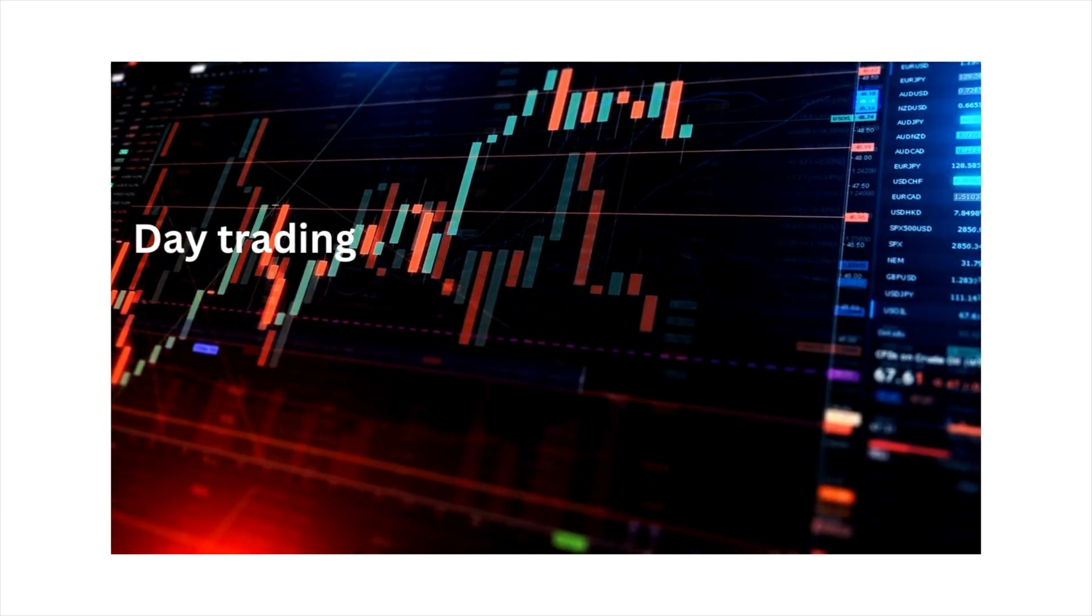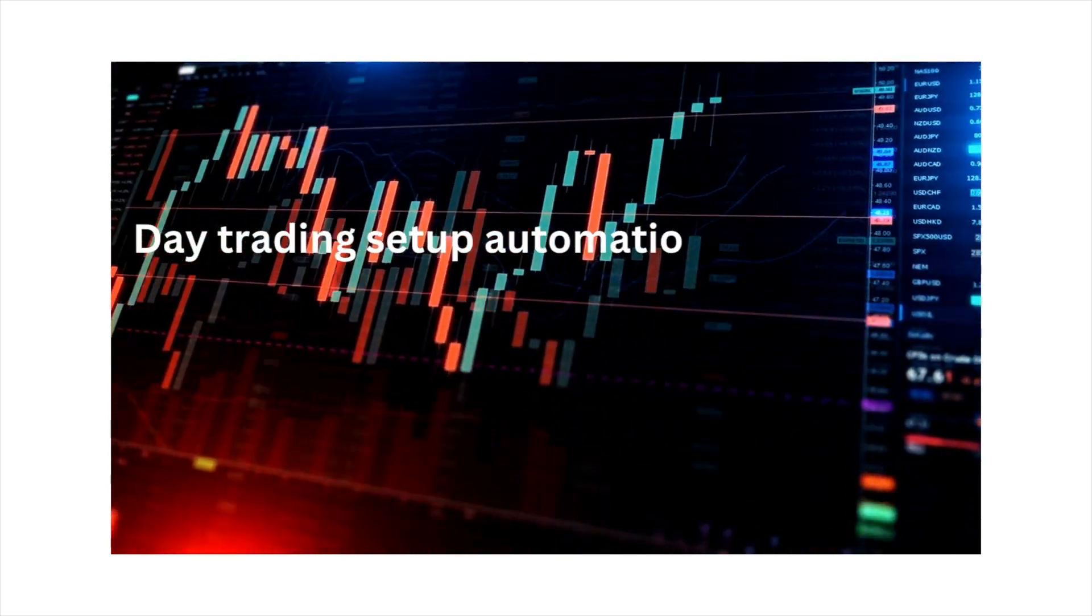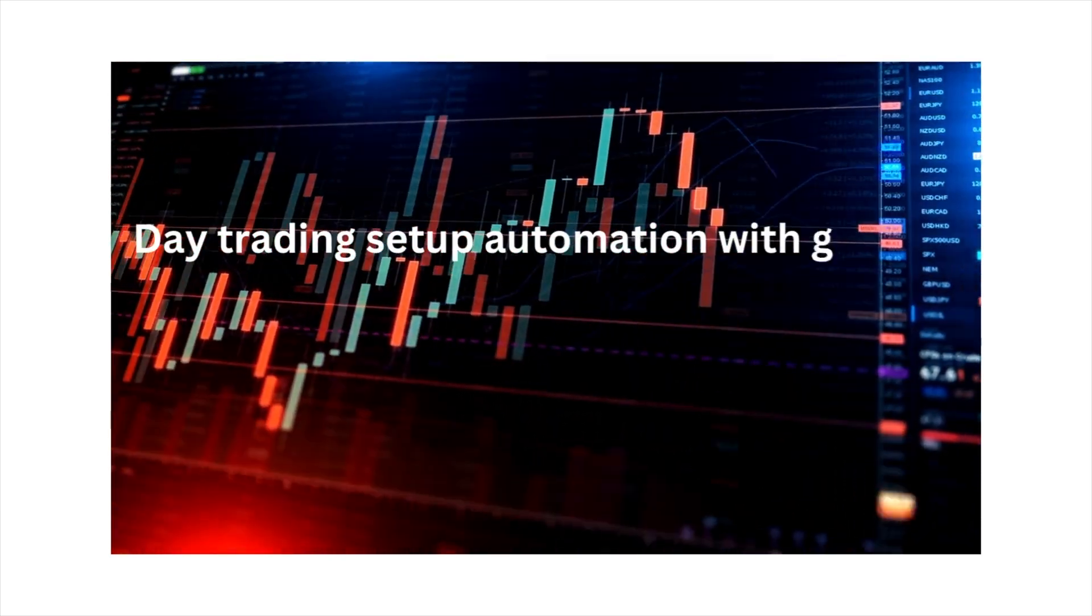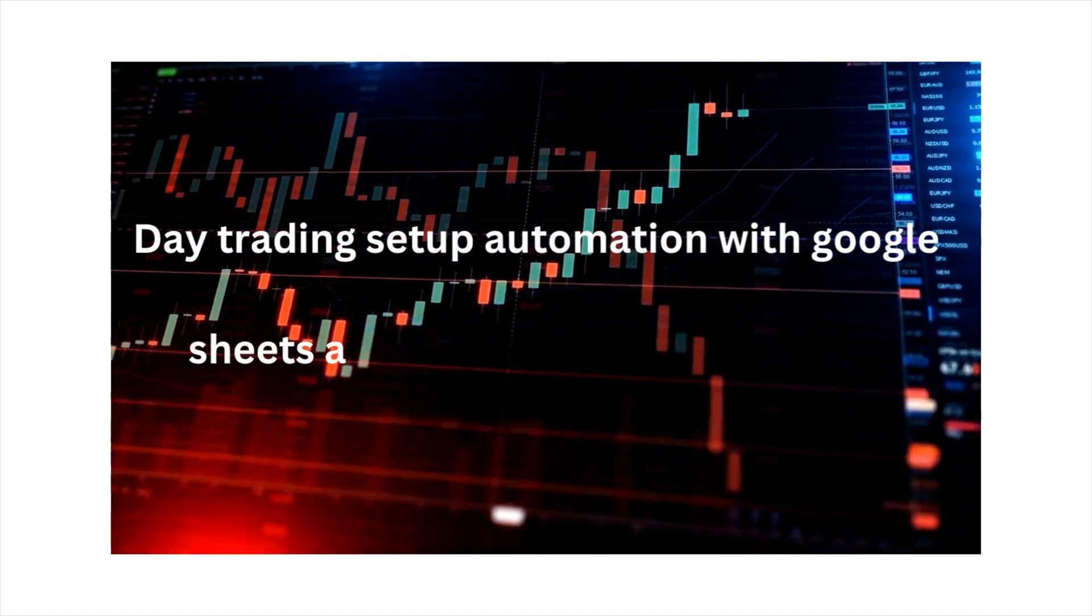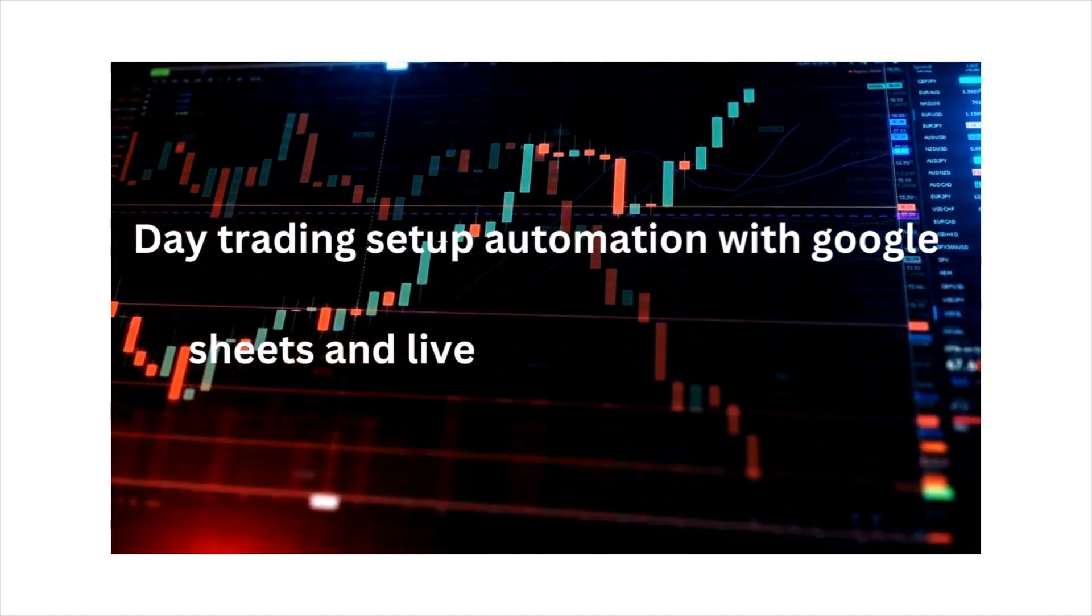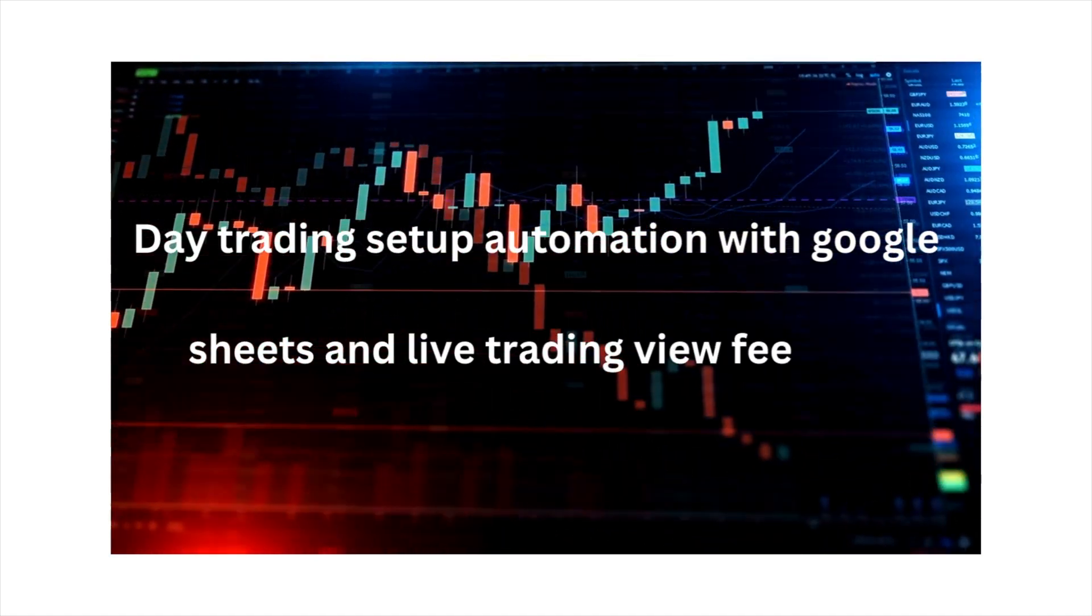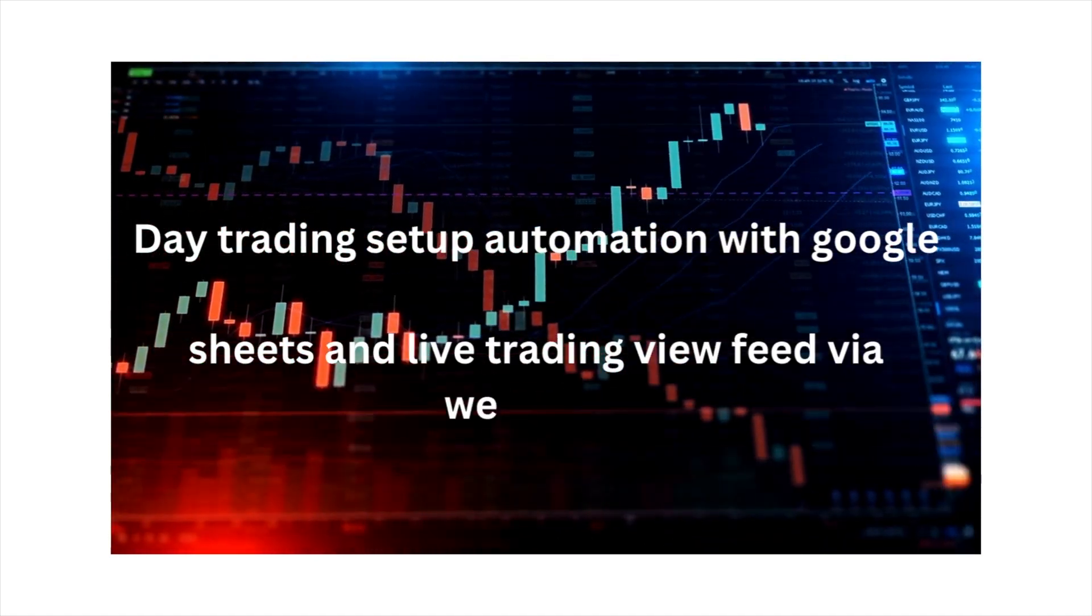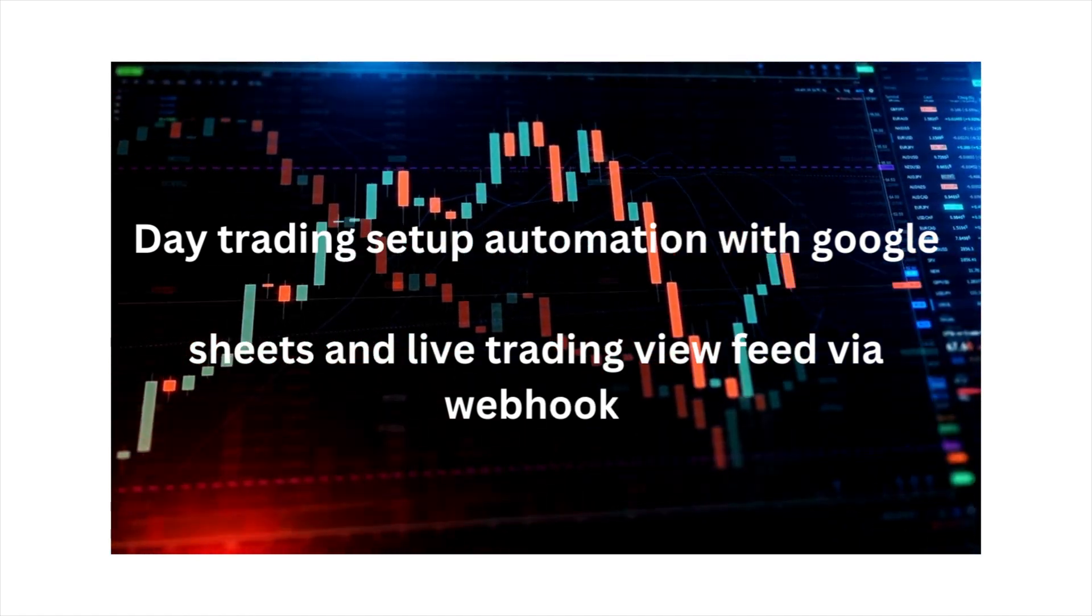Numerous platforms and resources are available for creating day trading setups. Even with Google Sheets, there are a few options, but this particular setup offers complete automation and seamlessly integrates the live feed from TradingView webhook data.